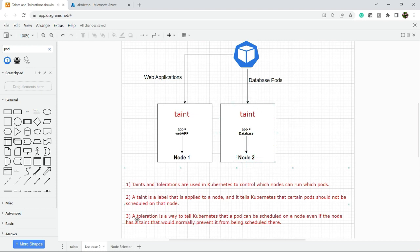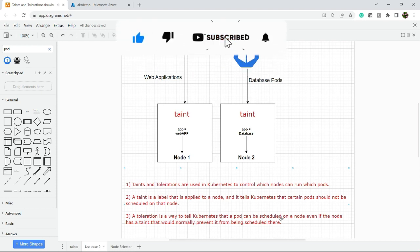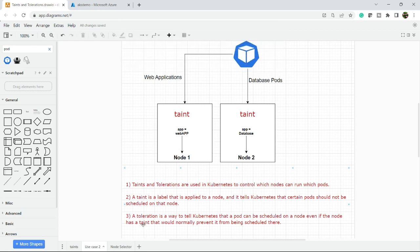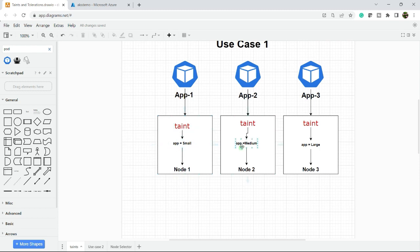On the other hand, a toleration is a way to tell Kubernetes that a pod can be scheduled on a node even if the node has a taint that would normally prevent it from being scheduled there. Taints are key-value pairs - app equal to small, app equal to medium, app equal to large. Here I have three taints defined. Now let's jump into the demo.